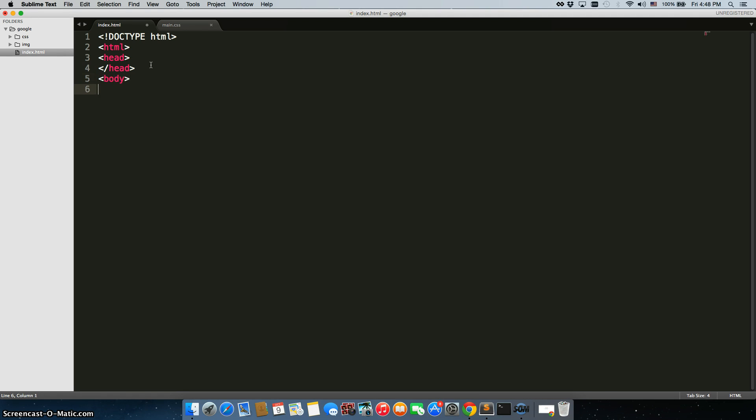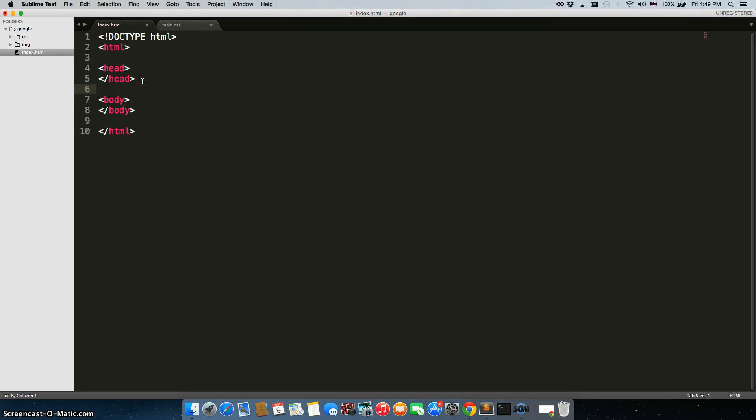Body tag, closing body tag, closing HTML tag, alright I'm going to add some spaces here for this. Alright great, so now we have our basic structure down.